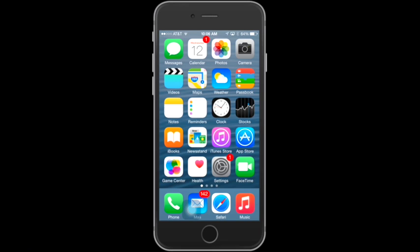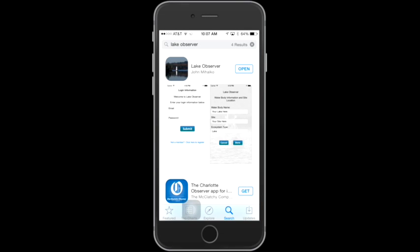For this video, the iOS or iPhone version will be used. I'll demonstrate how to install the app on your mobile device. On your iPhone, simply go to your App Store icon, tap on the search icon, and type in Lake Observer. Here you can see that the Lake Observer app has opened on the phone. Because I already have it installed, it just says Open. However, if this is your first time installing it, you'll select the button where it says Get to download it onto your mobile device.